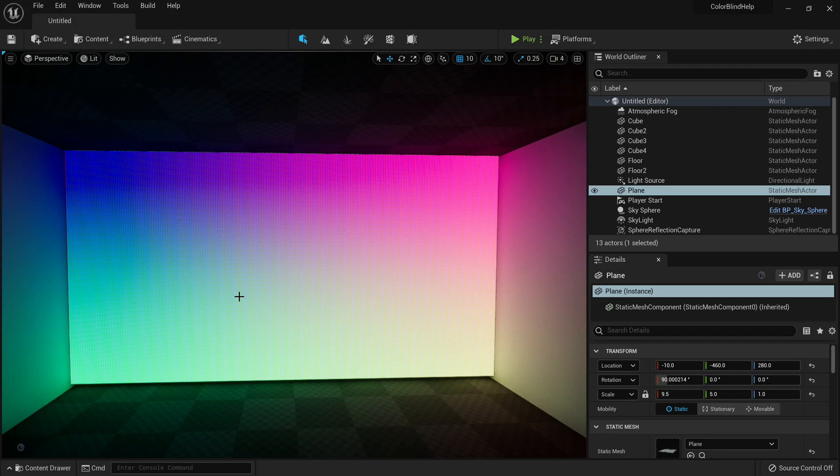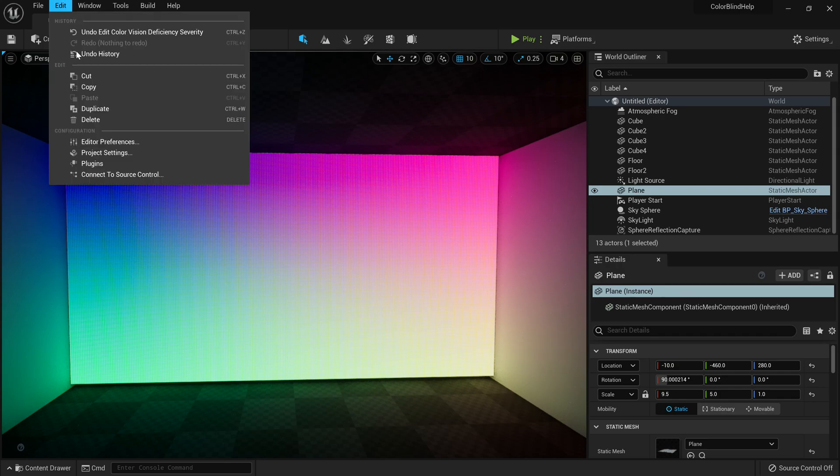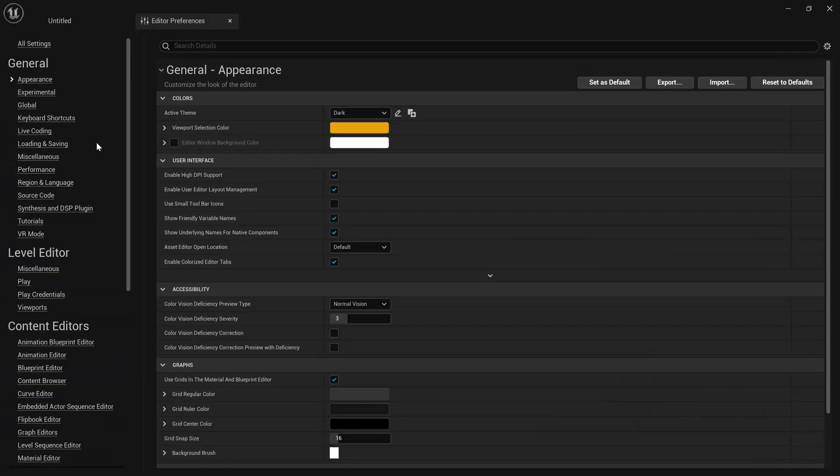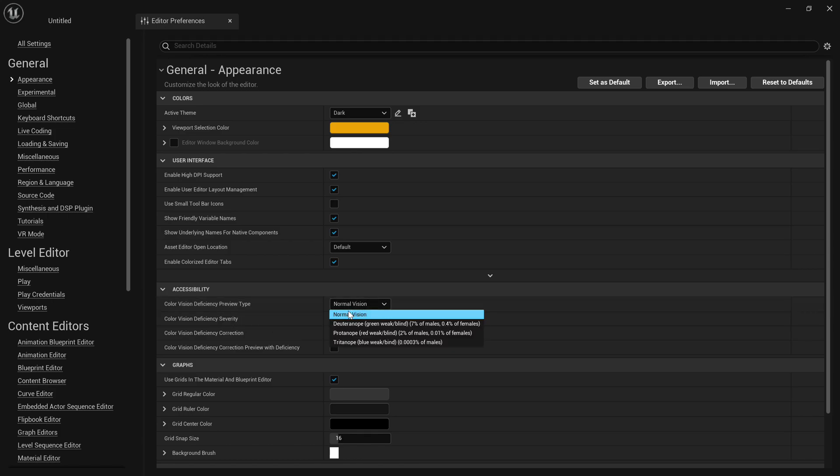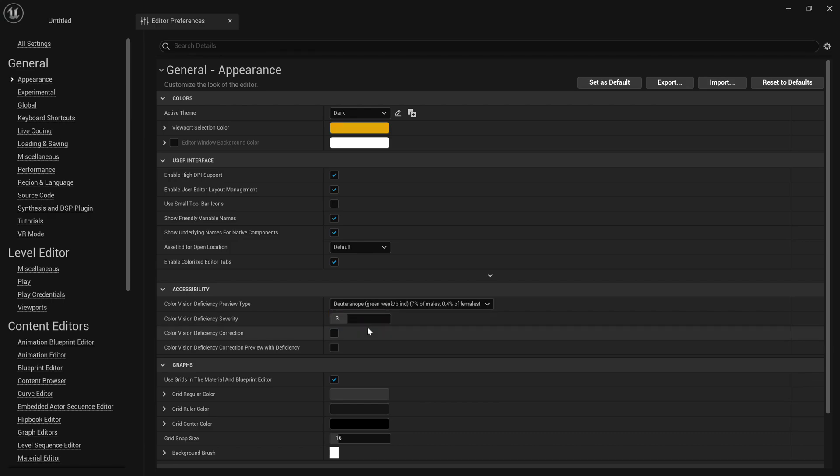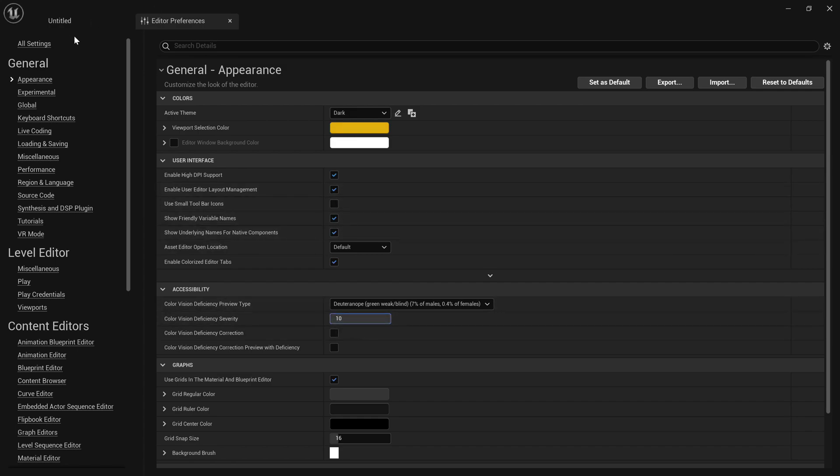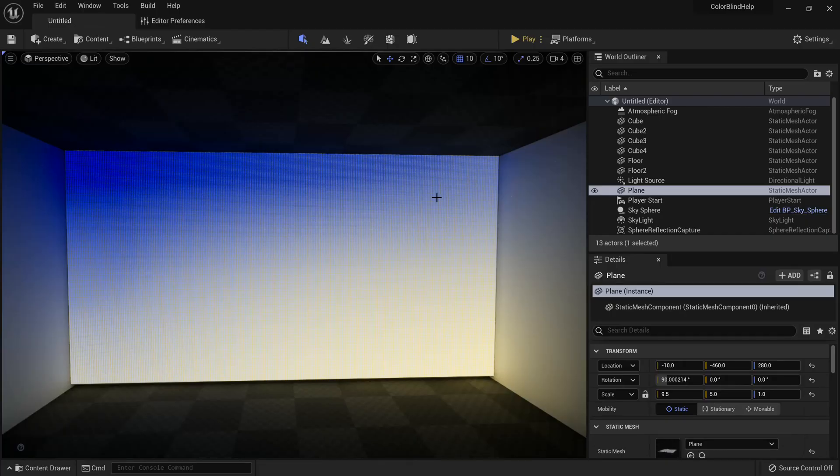Now what's awesome about Unreal Engine, it actually allows you to see through the eyes of a colorblind person. So if you go to the top left, go to Edit, go to Editor Preference, then you'll see under Accessibility, there's this Color Vision Deficiency Preview Type. Now if you click on this dropdown, you'll see there's a setting for each type of colorblind, the green, red and blue colorblindness. So if we test green, and we take our color vision deficiency severity and put it to 10, so we're at the max colorblind level, you'll see,